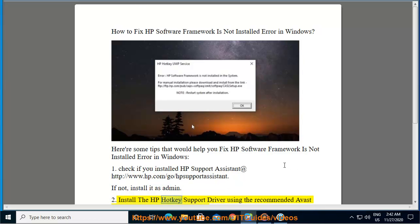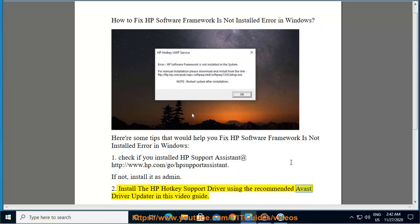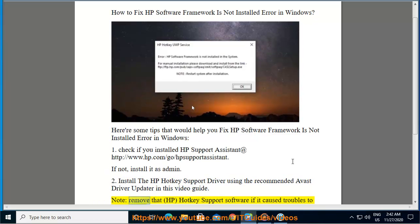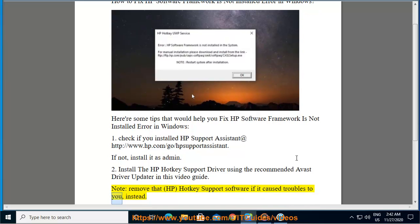Install the HP hotkey support driver using the recommended Avast driver updater in this video guide. Note: remove HP hotkey support software if it caused troubles to you, instead.